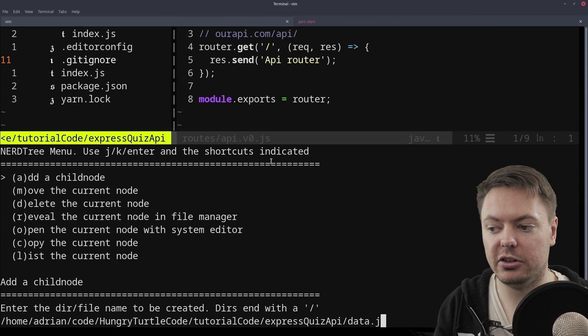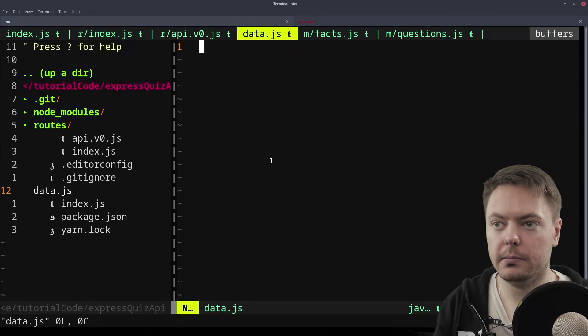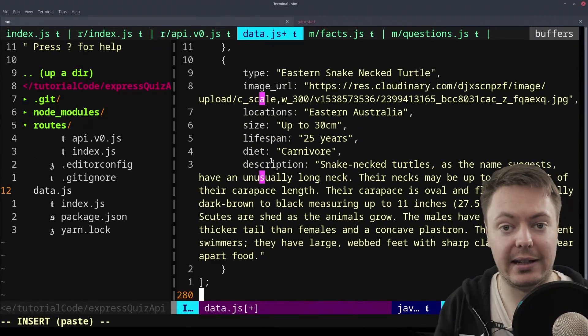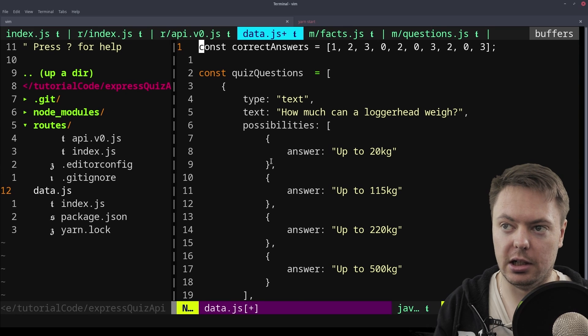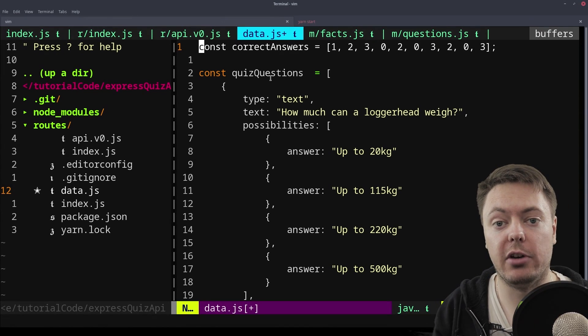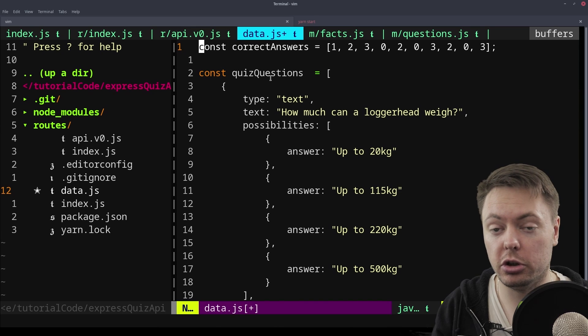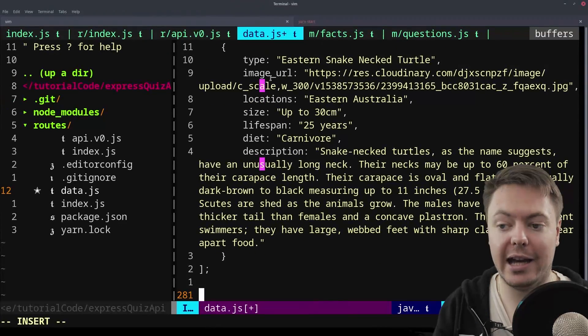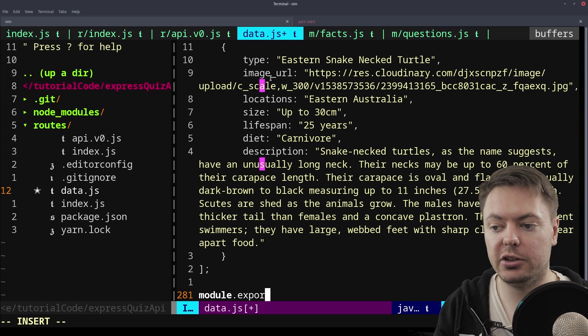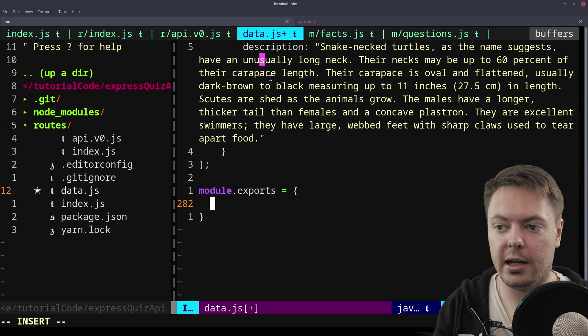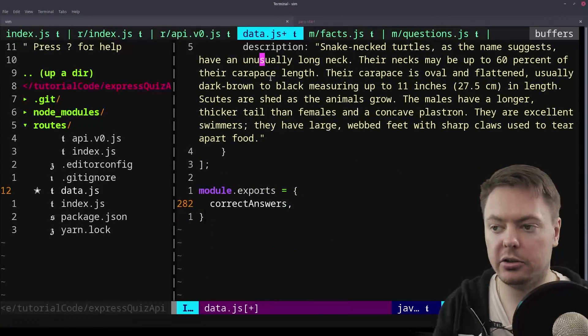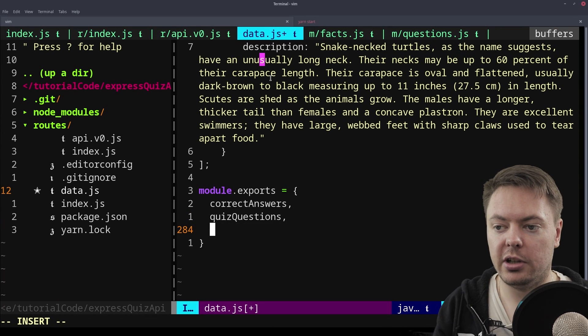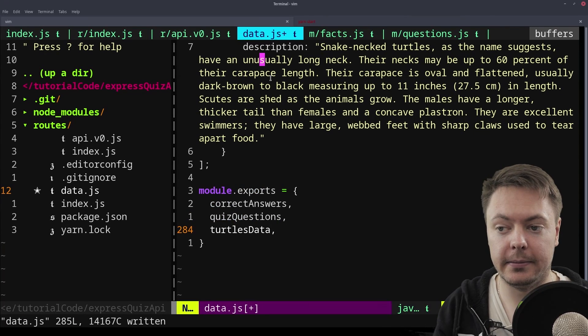Let's just create that file. I'll just call it data.js. And into here I'll just paste all that data. We've got the correct answers, quiz questions, and down near the bottom we have another array called turtles data. So right now we've just got the variables, so we're going to want to export them. Module.exports equals this object with correct answers, quiz questions, and turtles data.